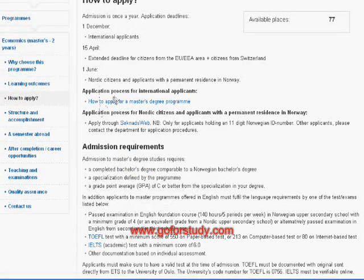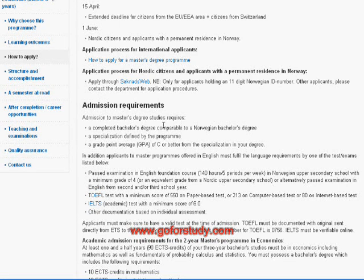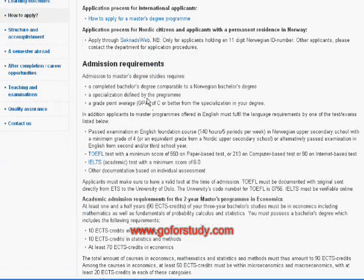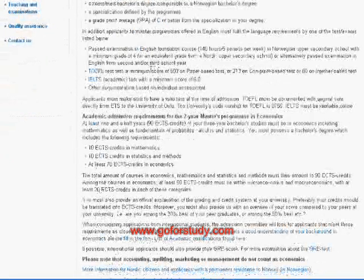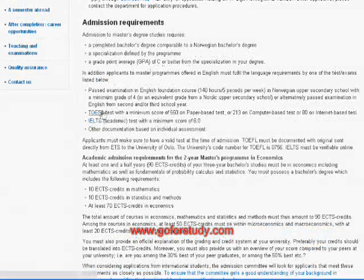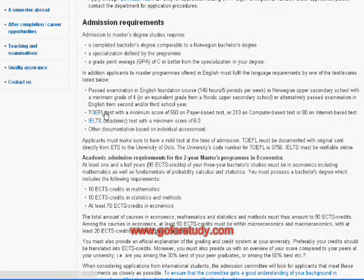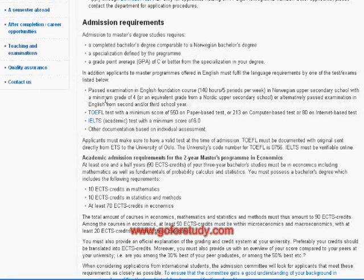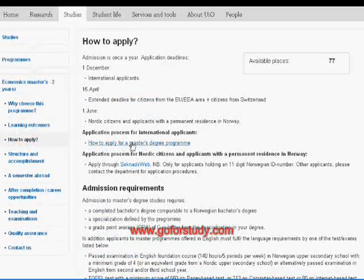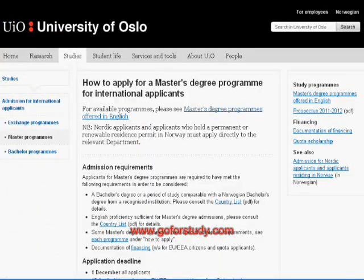You will find admission requirements, including a specialist degree, GPA, and specialization defined by the program. If your country uses a GPA system, that applies here too. One of the most important requirements is English language proficiency. If English is not the language of your country, you need to pass either TOEFL or IELTS, as Norwegian universities need to confirm you can communicate in English.